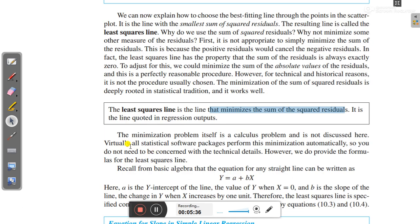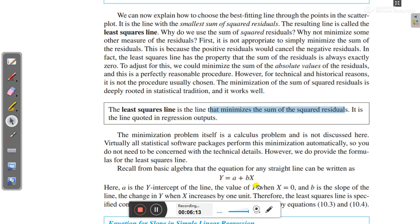The minimization is a calculus problem and is not discussed here, but virtually all statistical software packages perform this minimization automatically, so you do not need to be concerned with the technical details. However, we do provide the formulas for the least squares line. From basic algebra, the equation for any line can be written as y = a + bx, where a is the intercept and b is the slope of the line.